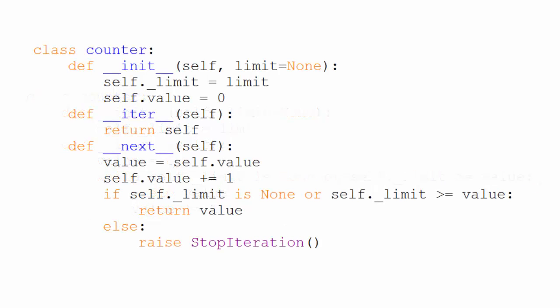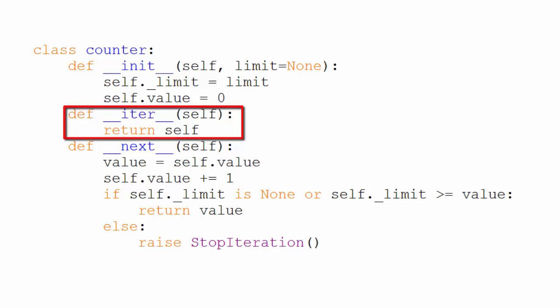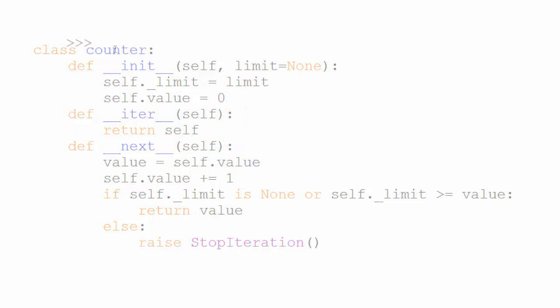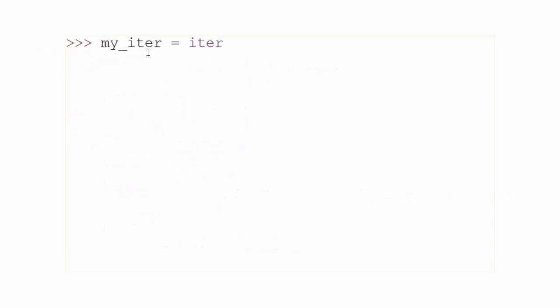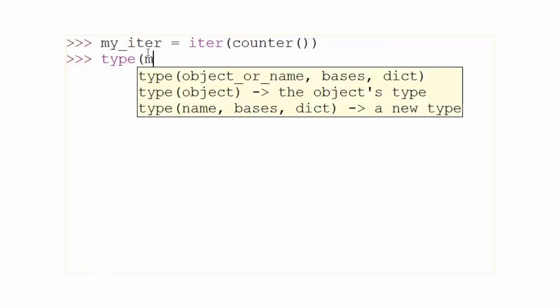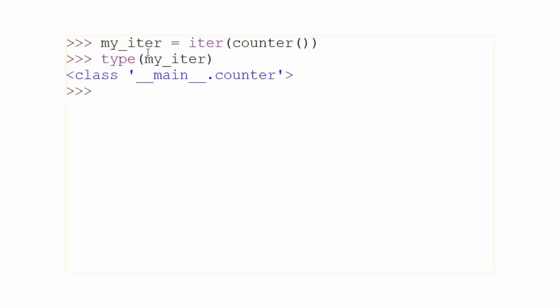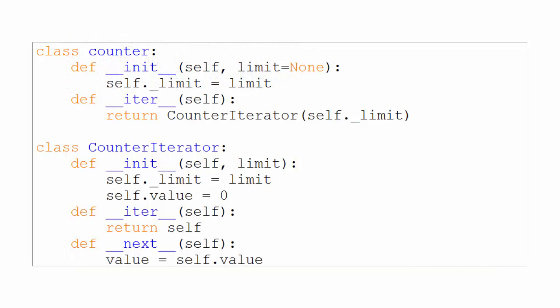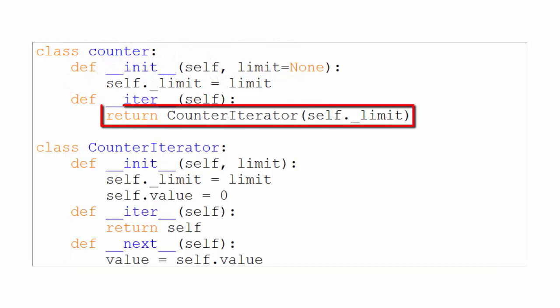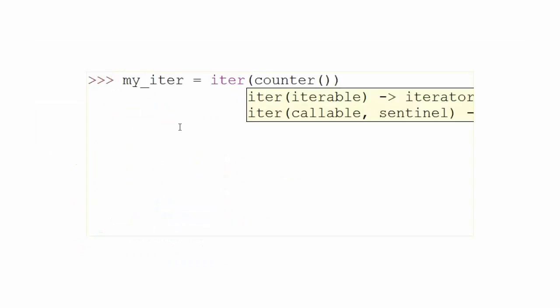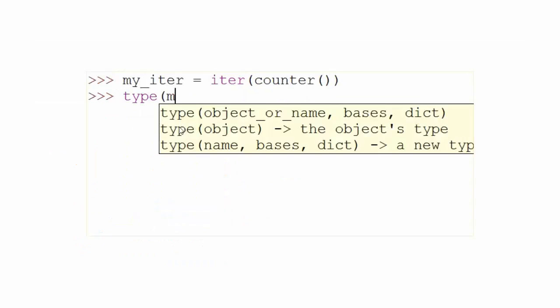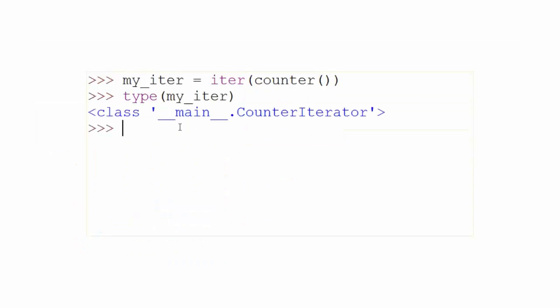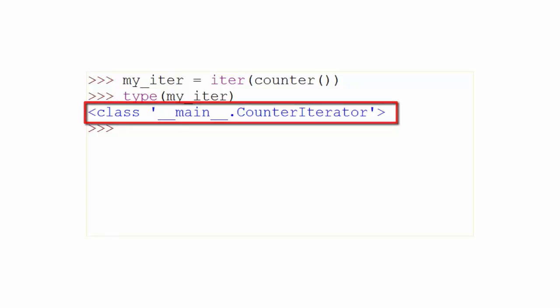Remember in the example before this that the iter method returned the counter object itself. Let's go prove that. If we assign iter counter to my iter and then type my iter, you can see that iter indeed returns a counter object. In the first example, the iter method returned a separate counter iterator object. Let's go prove that the same way. And you can see that it indeed returns a counter iterator object.